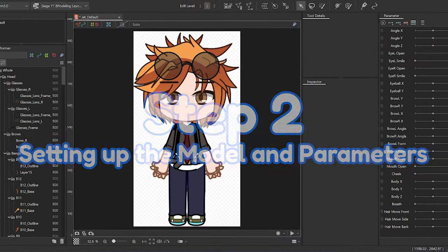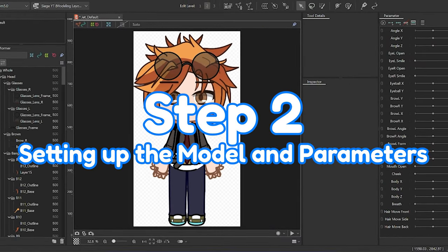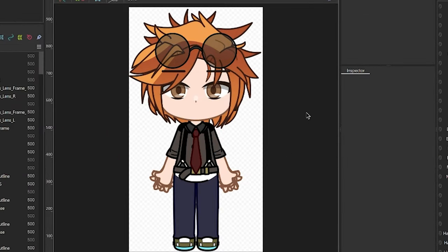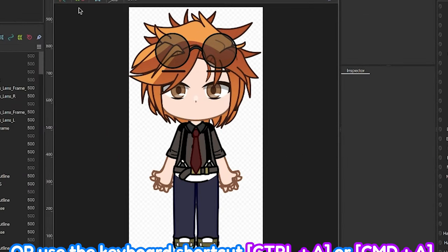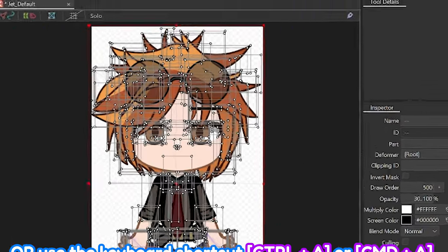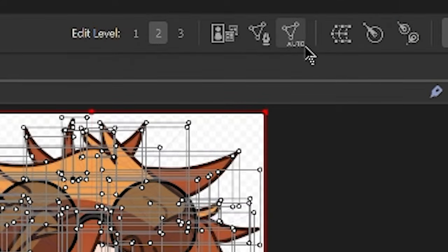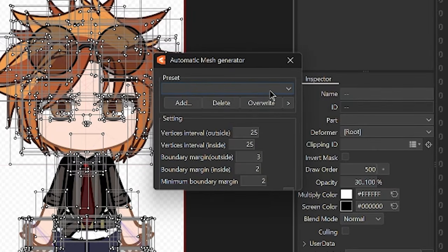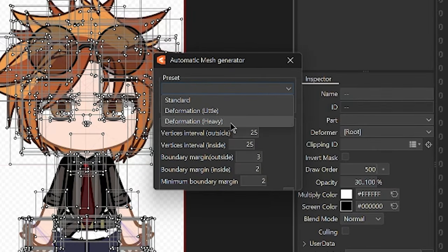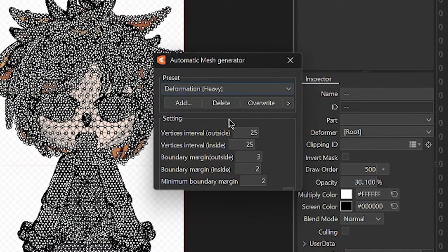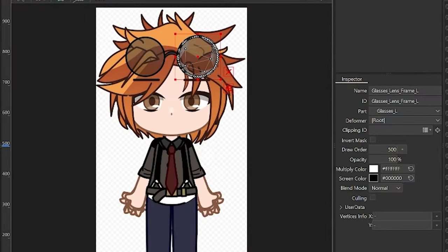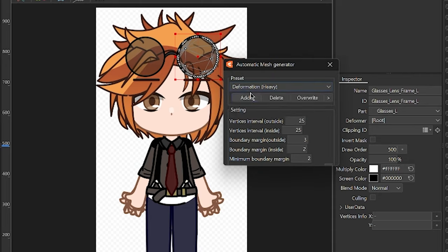Next, we need to set up the art meshes for the model. Select all the parts by dragging your cursor over to your model, then click the Auto Mesh Generator button. I prefer using the Heavy Deformation Preset for more vertices in the art mesh, allowing better control. But I'll manually adjust some meshes later if needed.